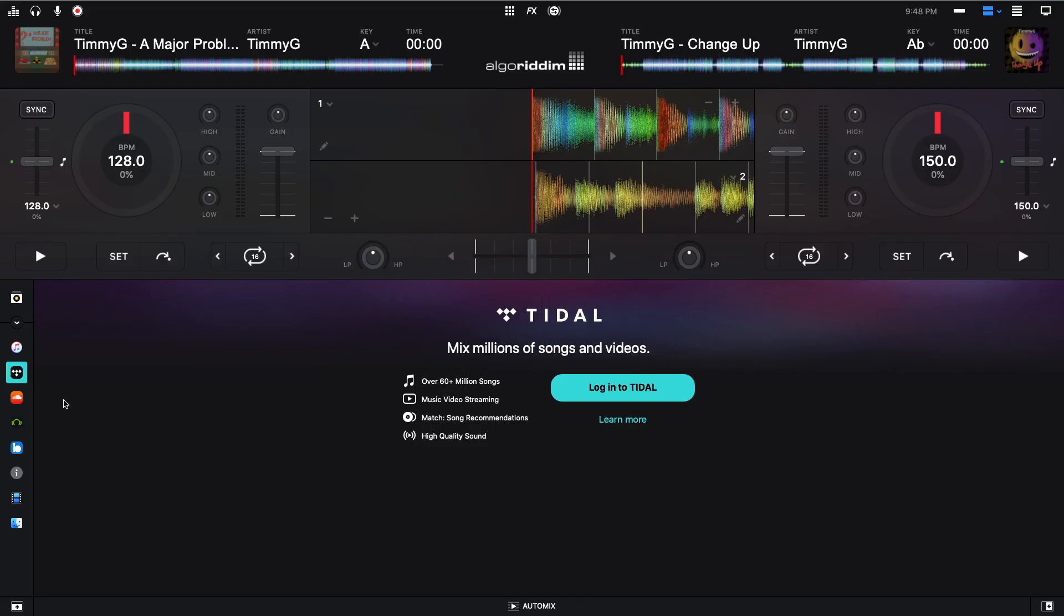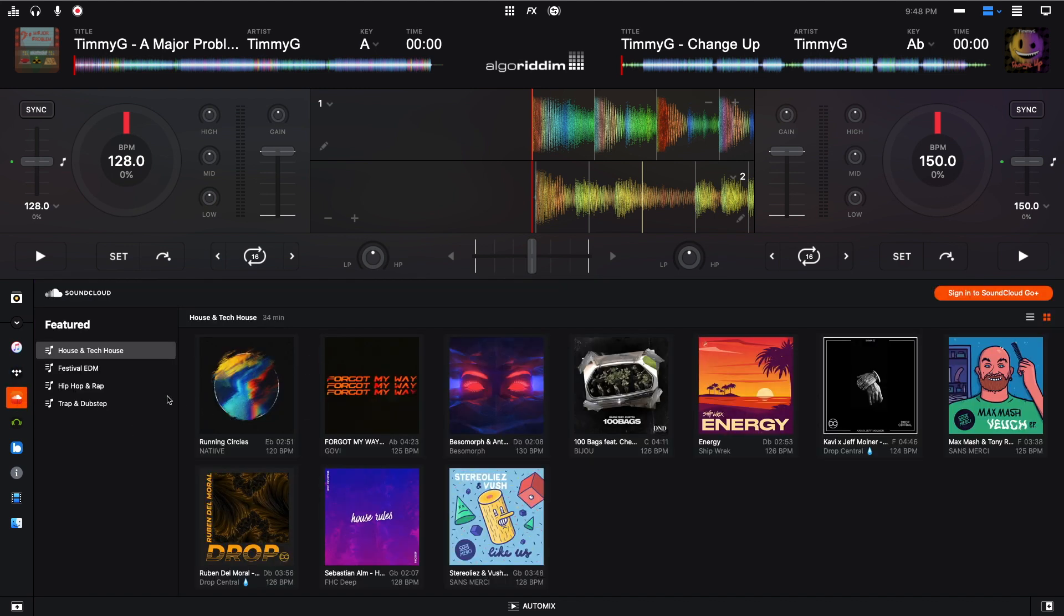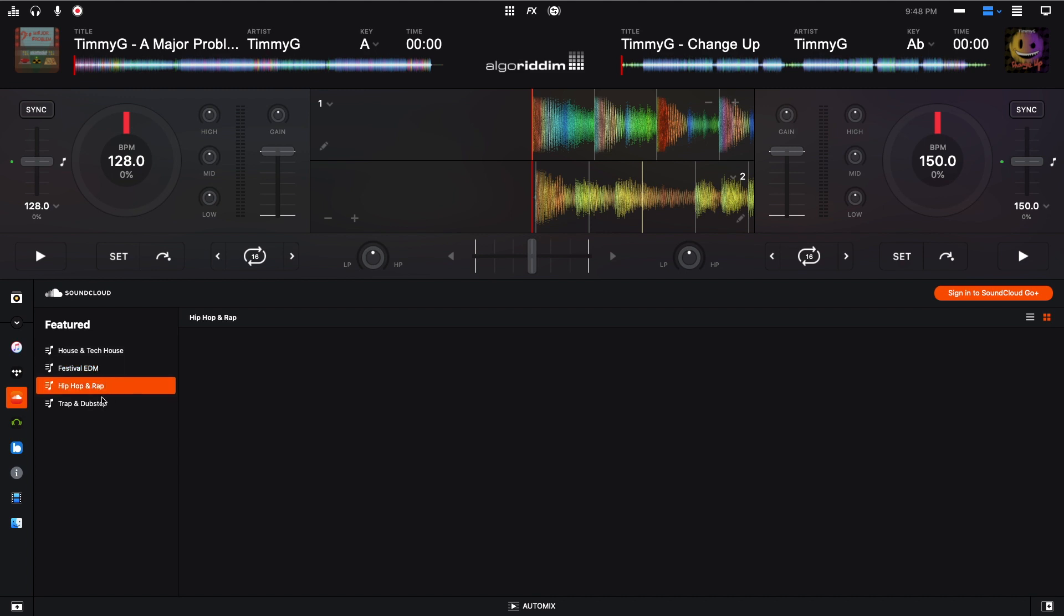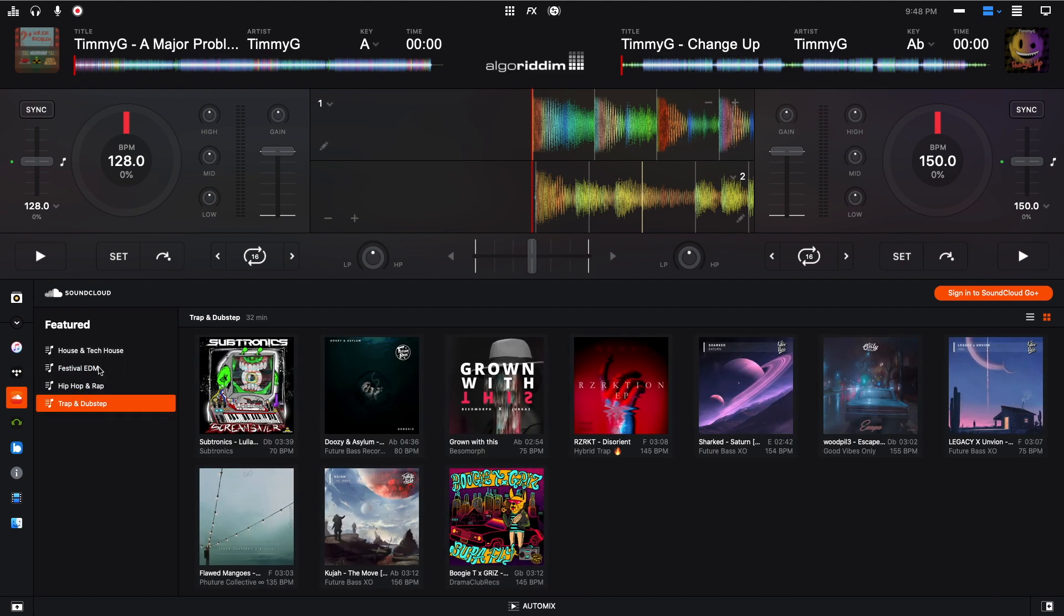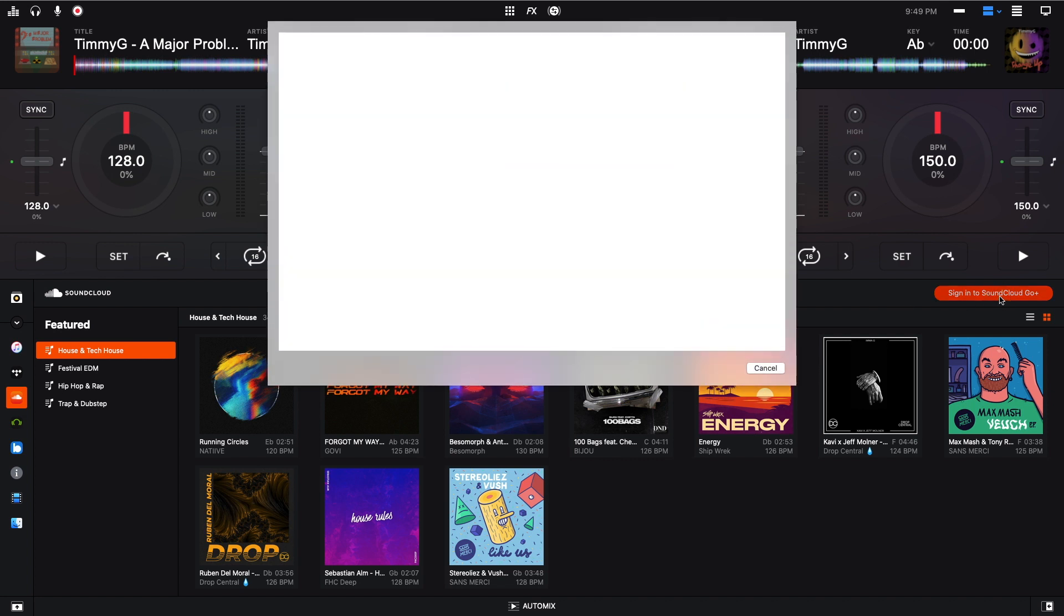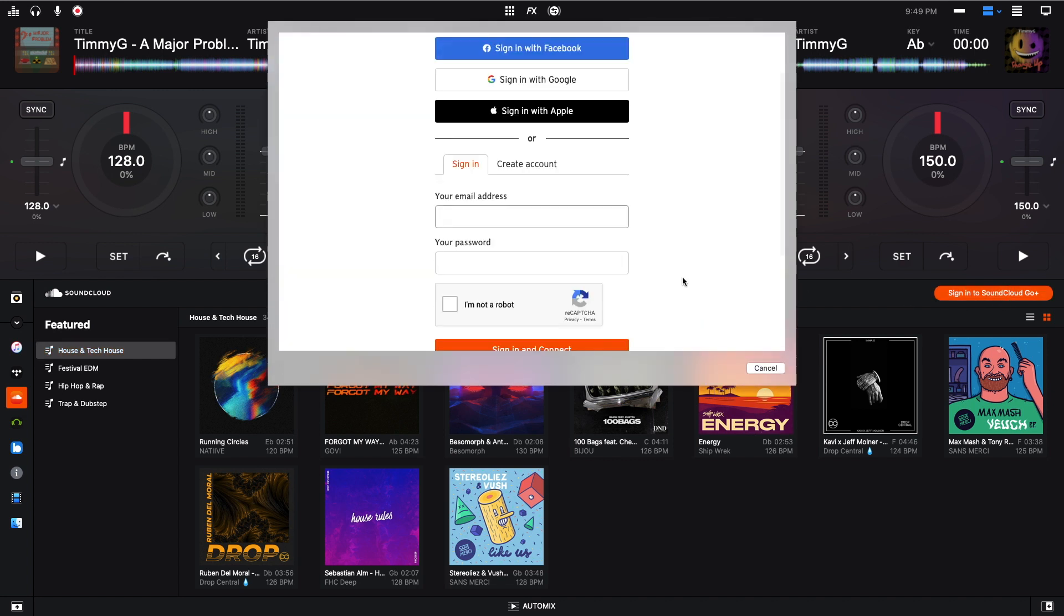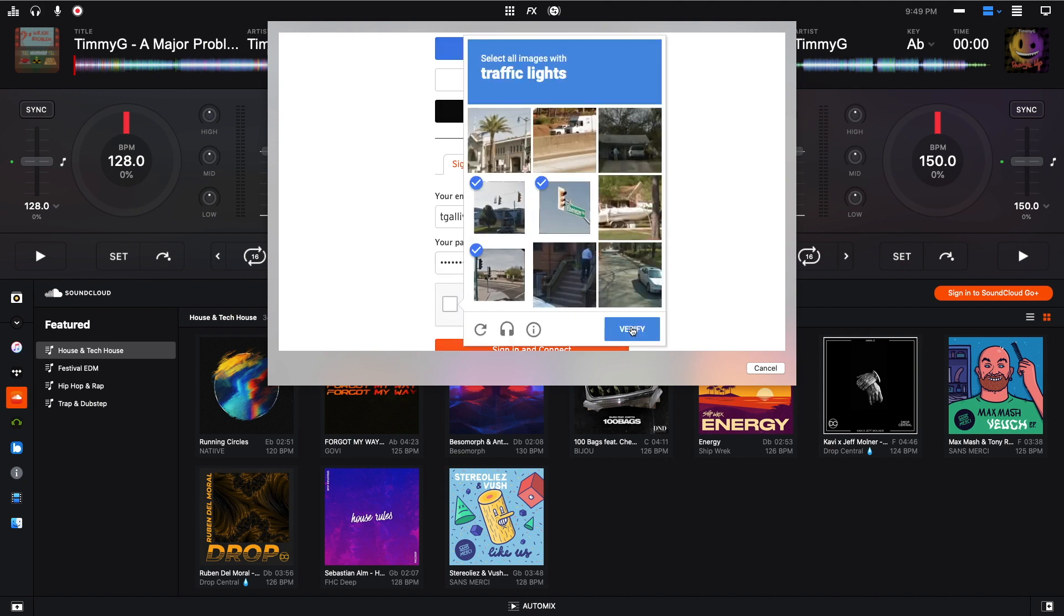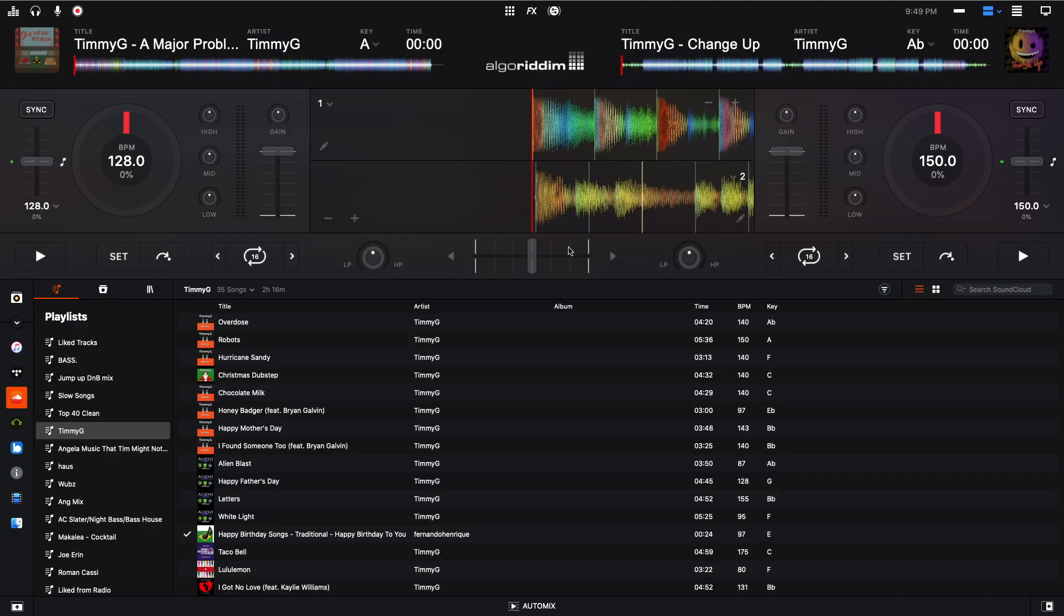So I'm going to click over on the left to the SoundCloud button right here. And I'm logged out currently. So this is what it looks like. It just looks like some very simple featured things, whatever playlist they're trying to push right now, which is fine. But you can sign in by clicking right here. So I'm going to click right here. And just like that, it's super easy.